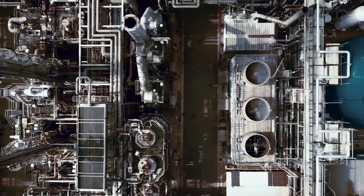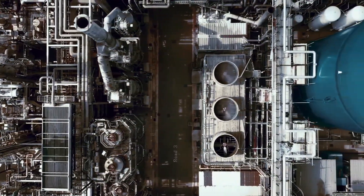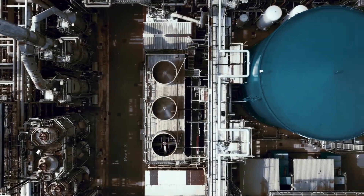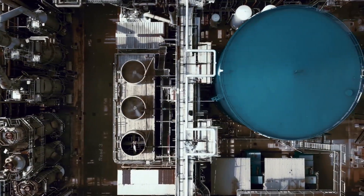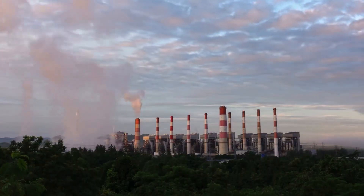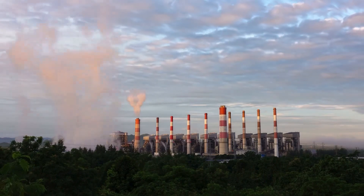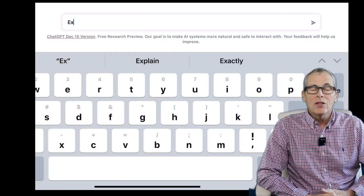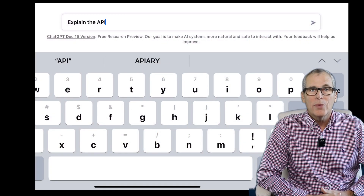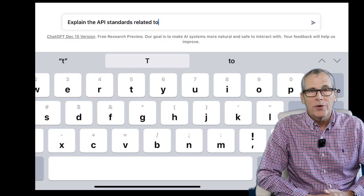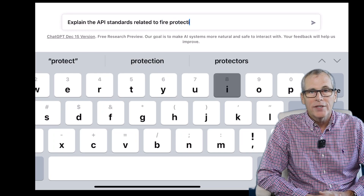API 754 is intended for use by organizations that operate process facilities, such as oil and gas refineries, chemical plants, and power plants. Now let's look at what API standards apply to fire protection in refineries.